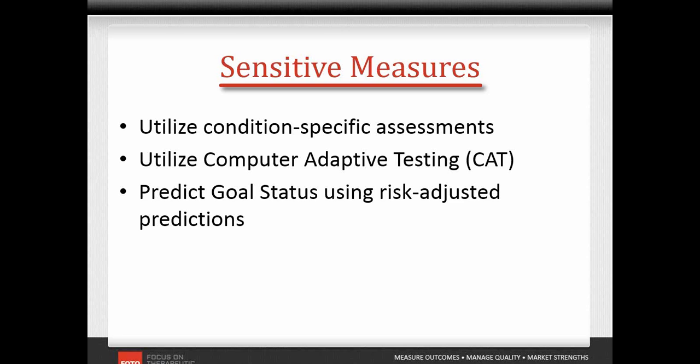It starts with a functional item of medium difficulty and then selects additional items based on the patient's responses. Questions continue only until the required precision is achieved, and then the assessment is complete.